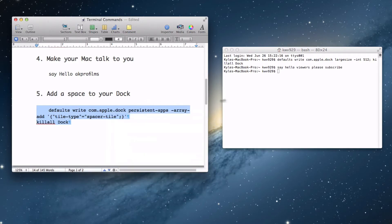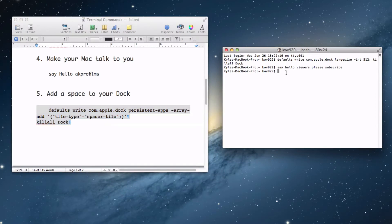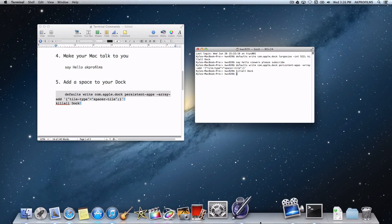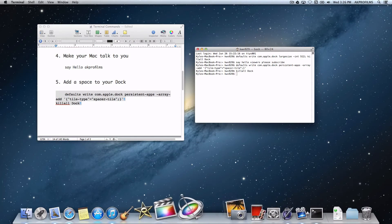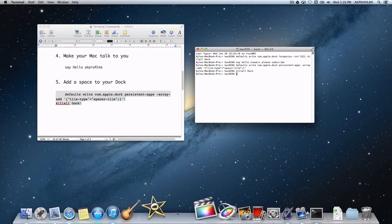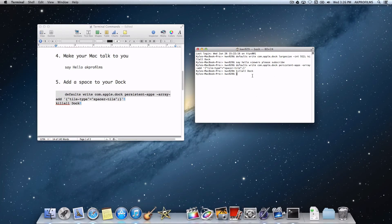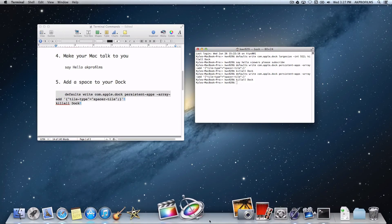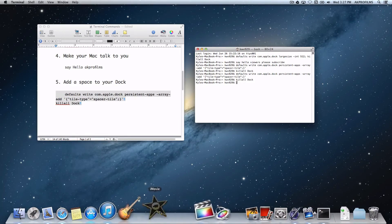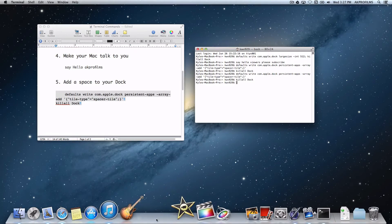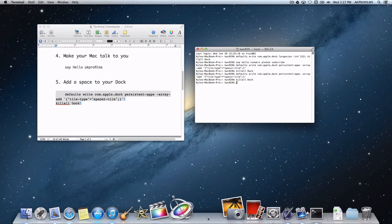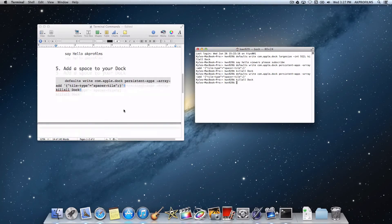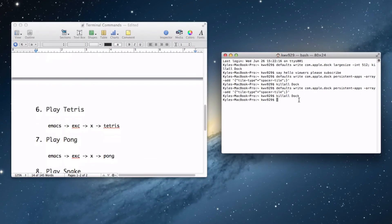Now let's add a space to our dock. All you want to do is copy and paste that into Terminal. Voila, we have a space in our dock where we can organize our icons. You can add as many of these as you want to organize sections like your movie editing apps. If you don't want them, just drag them out like a normal application, or right-click and press 'Remove from Dock' and it vanishes.